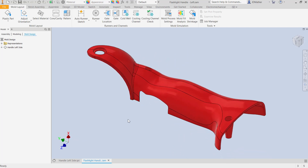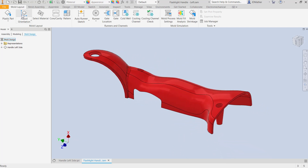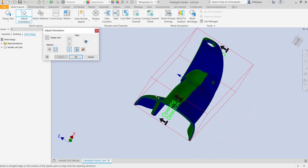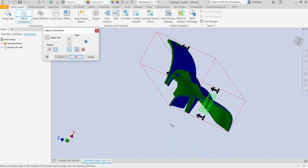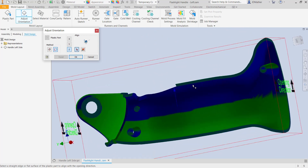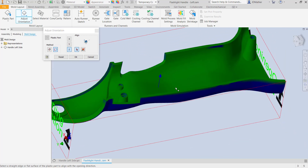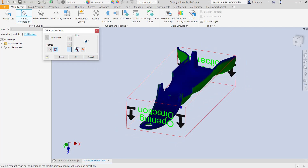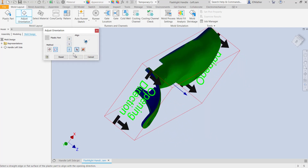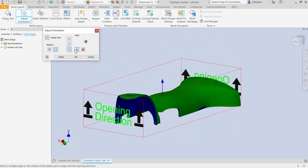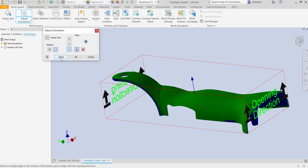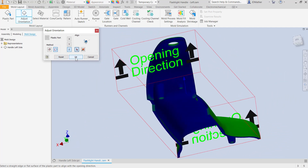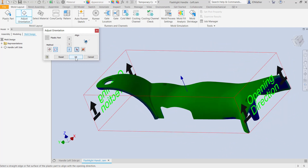Now I could have done that as I was placing the part, but let's go to adjust orientation. In this case I see that my opening direction isn't in the direction that I intended, so I'll select a planar face on this side of the part and I want to then flip that opening direction. I can rotate around x, y, or z, and I can select geometry to set my opening direction. We may need to pay attention to draft angle and we can change the settings for that.